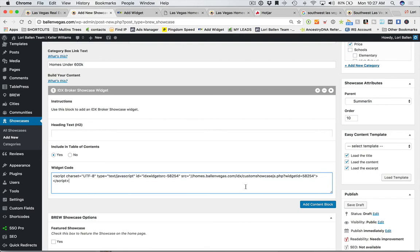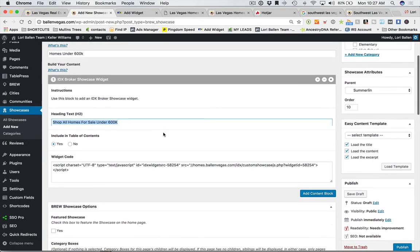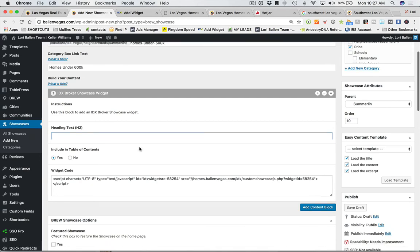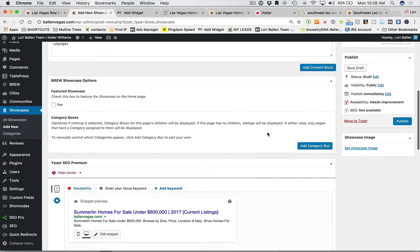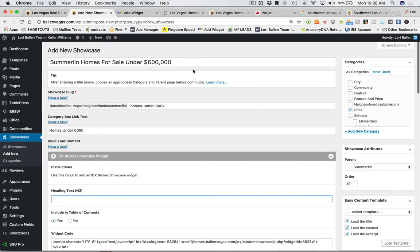Come back to the showcase page, click 'add content block' > 'IDX Broker Showcase Widget' and paste the code in. If I were building a table of contents, I'd click to add a heading: 'Shop all homes for sale under 600K.' That H2 tag will show up in my table of contents if I build one. On my pricing pages though, I'll leave the heading blank. At this point you're really done with the page — let's hit publish.